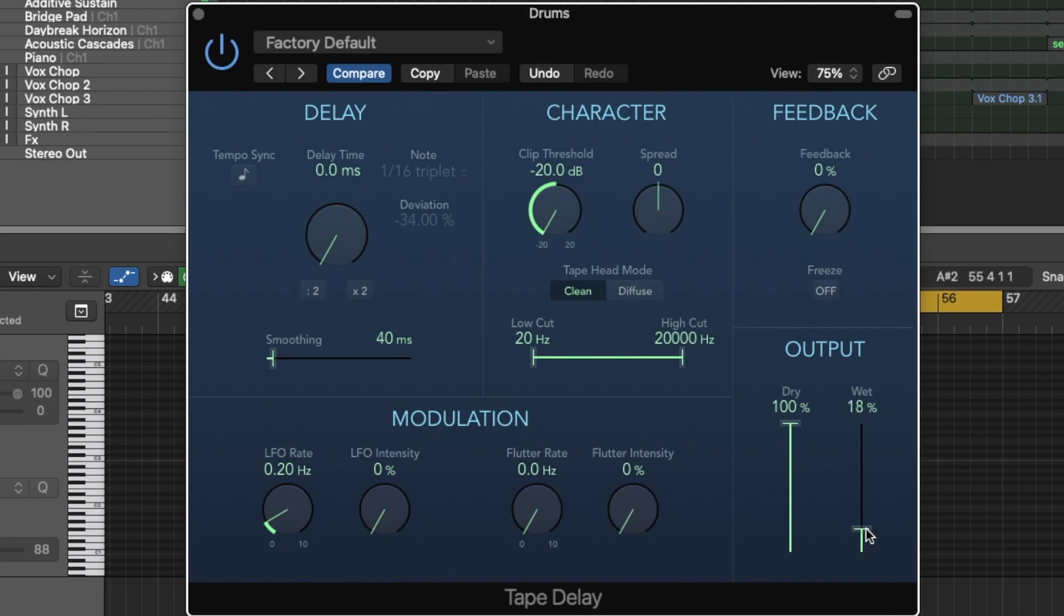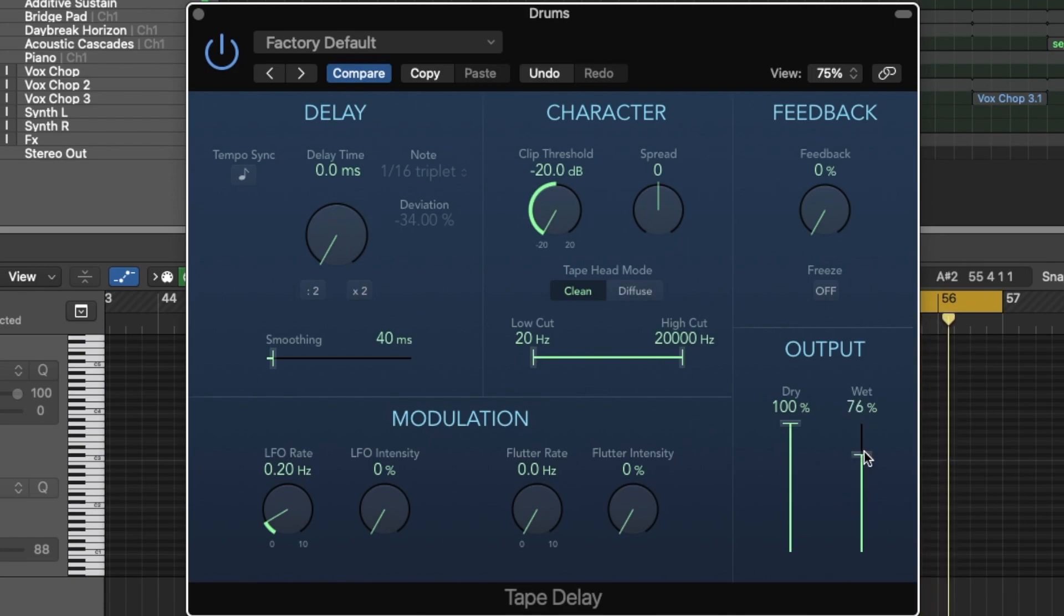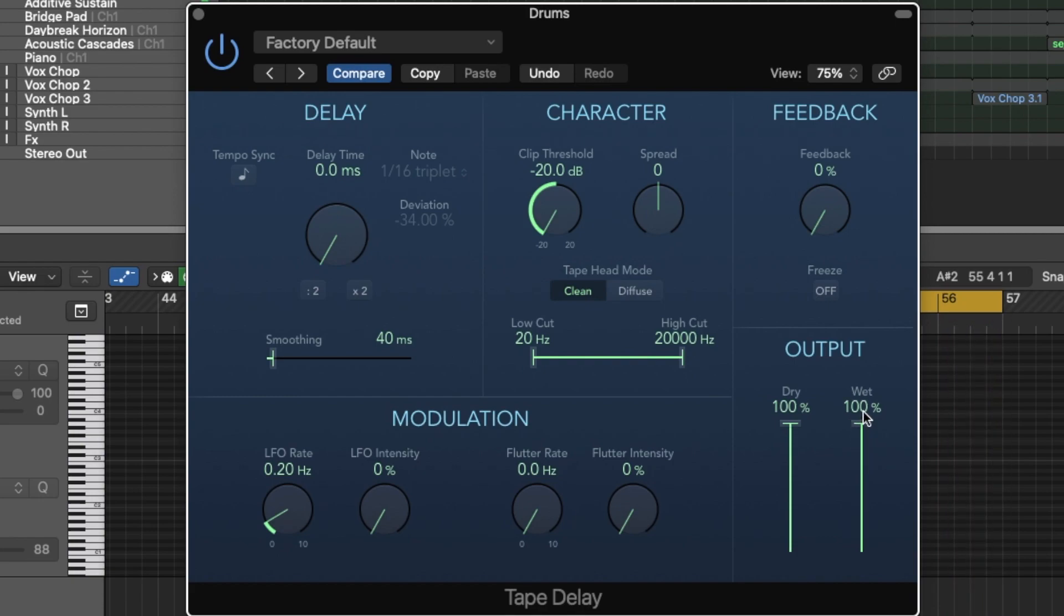If I go to 100%, it's going to be completely oversaturated and that's not what we want. We just want a little bit of character. So if I do that, you can hear it's really oversaturated.